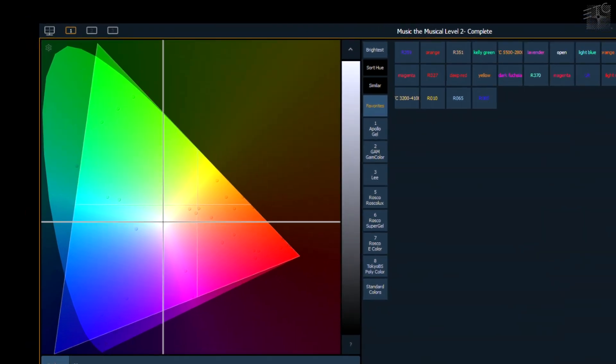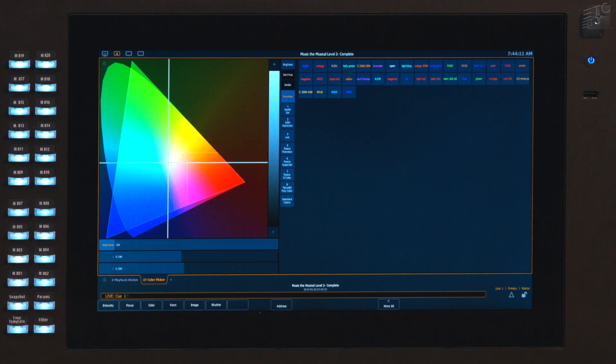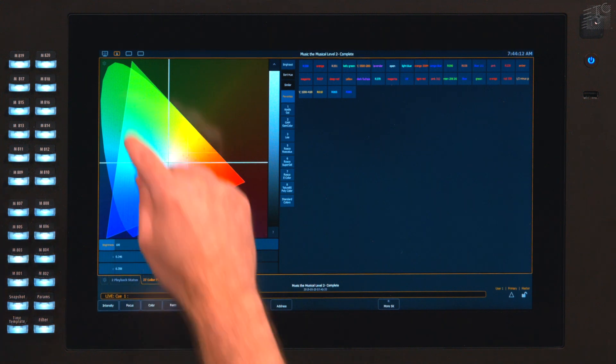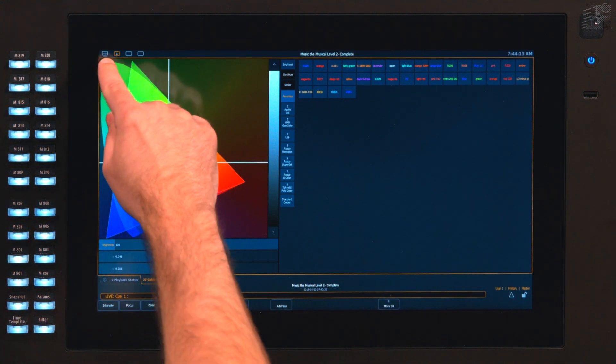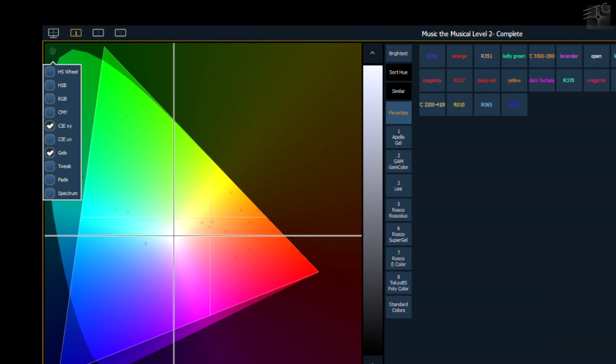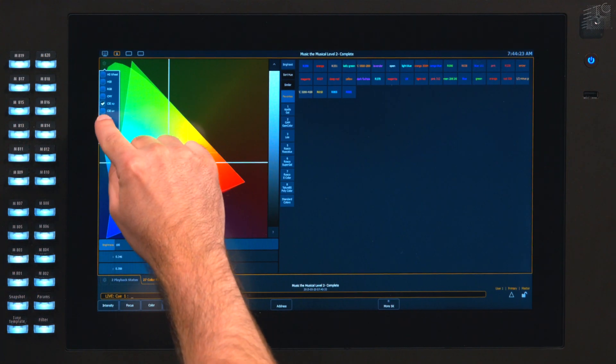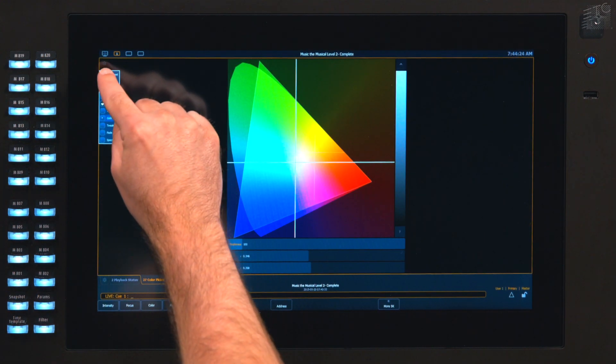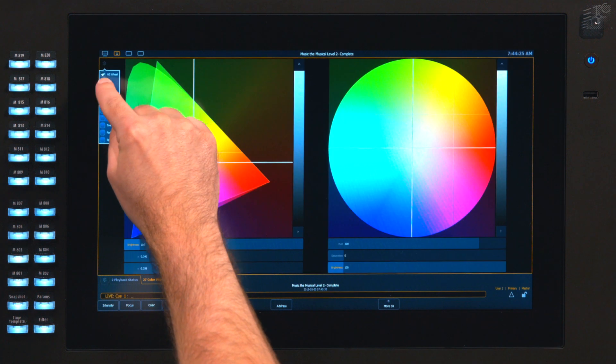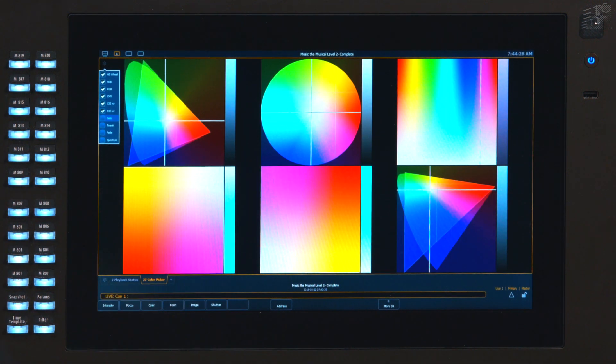In the upper left hand corner is the gear icon and that's our display configuration tool. So if we open that guy up, you'll notice there are a bunch of different tools that we can look at. I'm going to go ahead and hide my gel picker and open up our abstract color spaces.